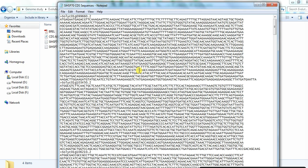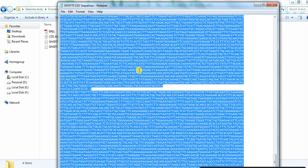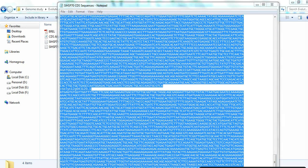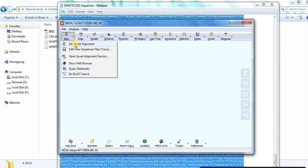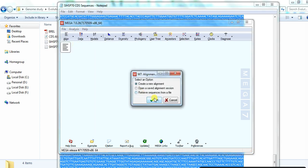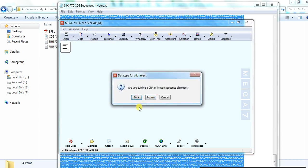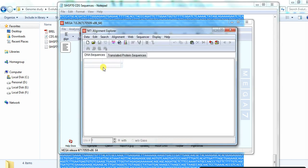Press Ctrl+A to select all, then Ctrl+C to copy. Open MEGA-align and create a new alignment. Since we have DNA sequences, click on DNA, then press Ctrl+V to paste.